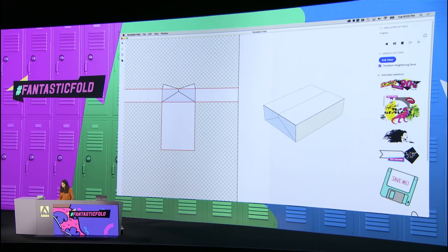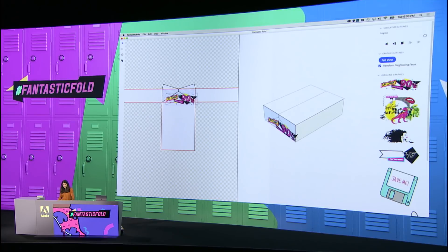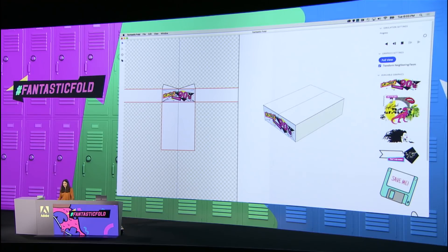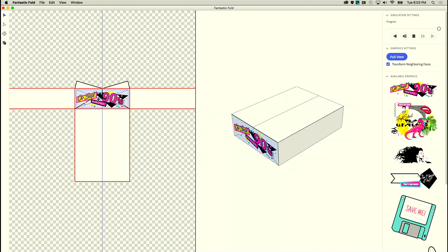So this way, I can just take my design and I can just drag it across all three panels in a single step.